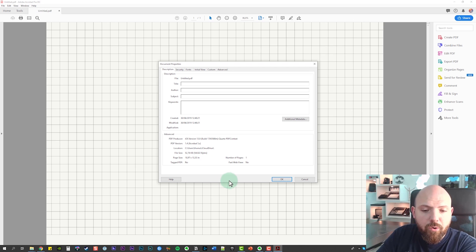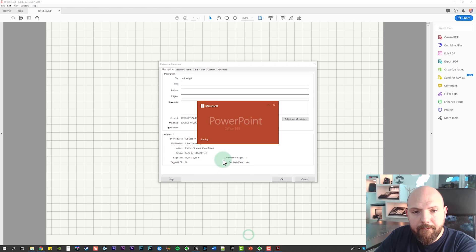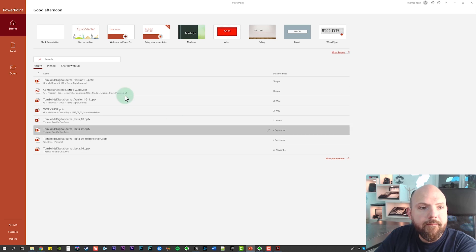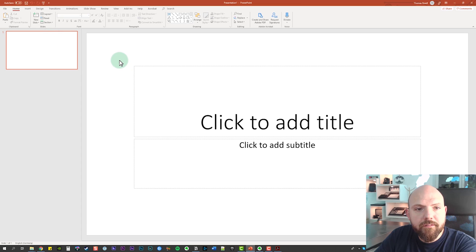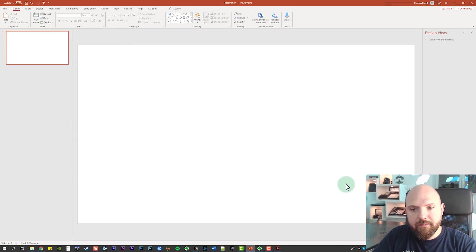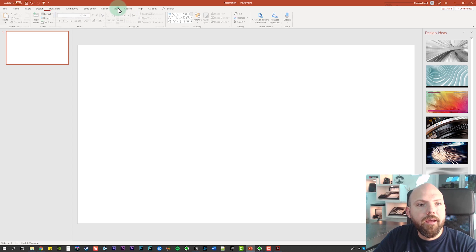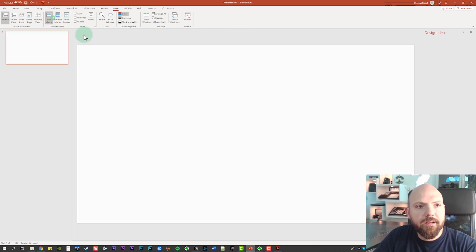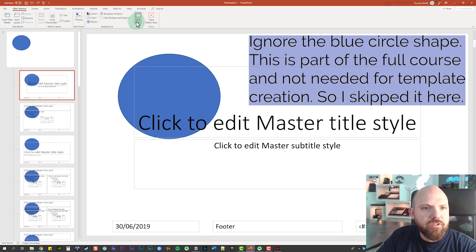So let's go into PowerPoint and create a new file - just a blank presentation. Let's delete this first slide, and now we go into View and Slide Master. In here we now change the slide size - Custom Slide Size.